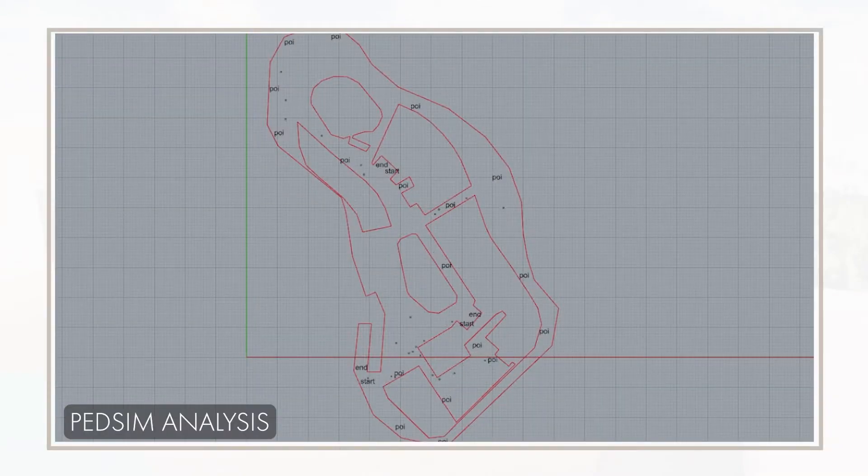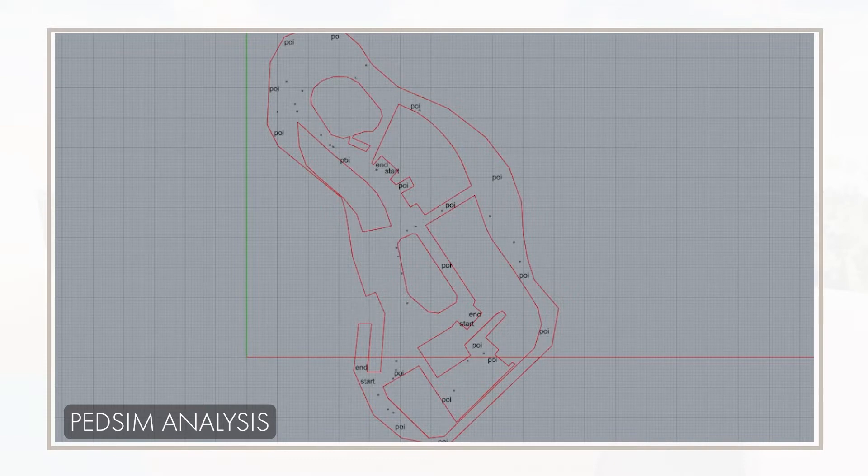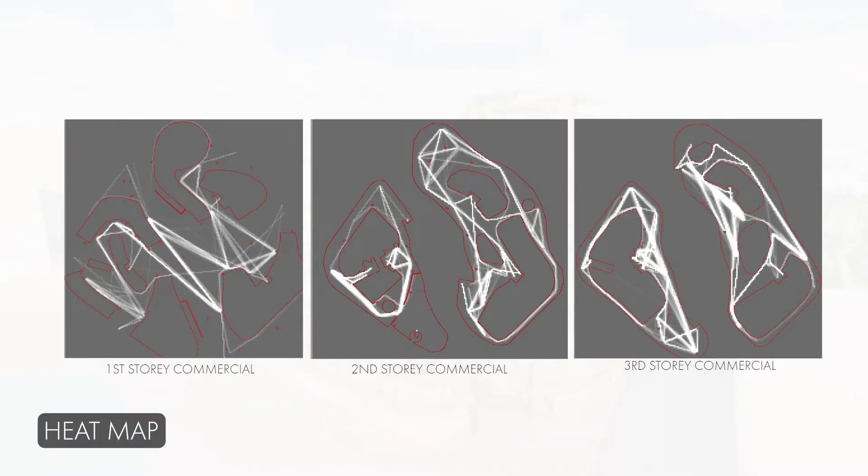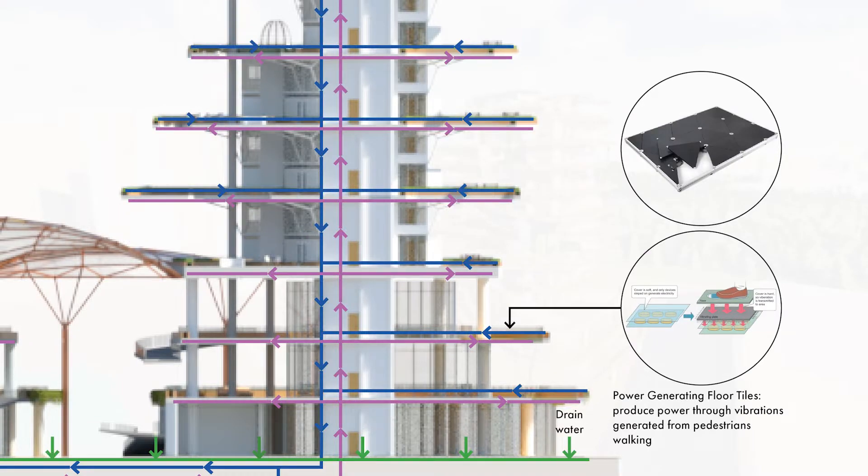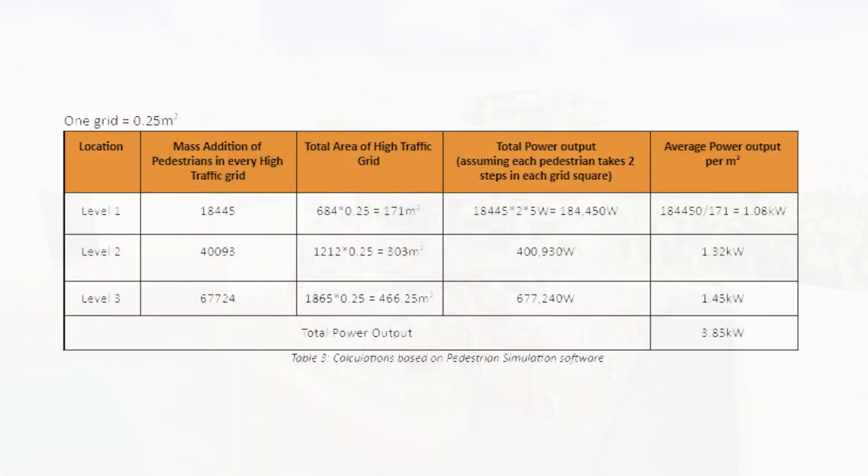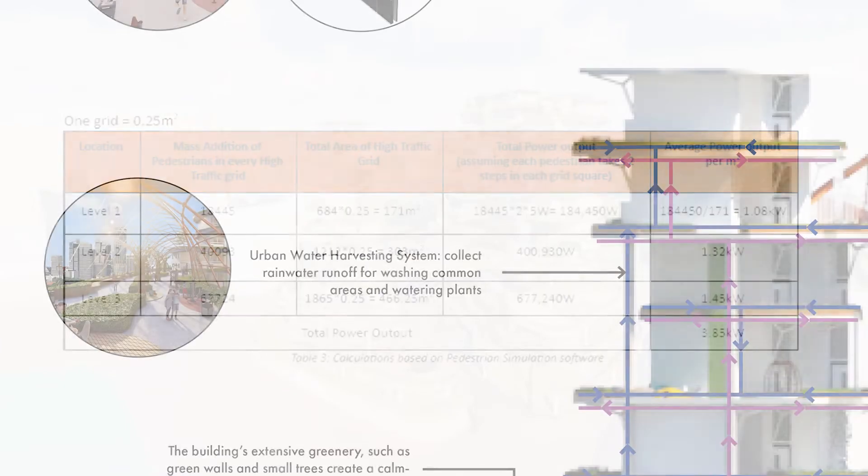Pedestrian simulation software was used as a demand forecasting model to predict lanes of high traffic. Power generating floor tiles will then be implemented on lanes of high traffic. It was found that these tiles were able to generate up to 1.28 kilowatts on average for every floor.